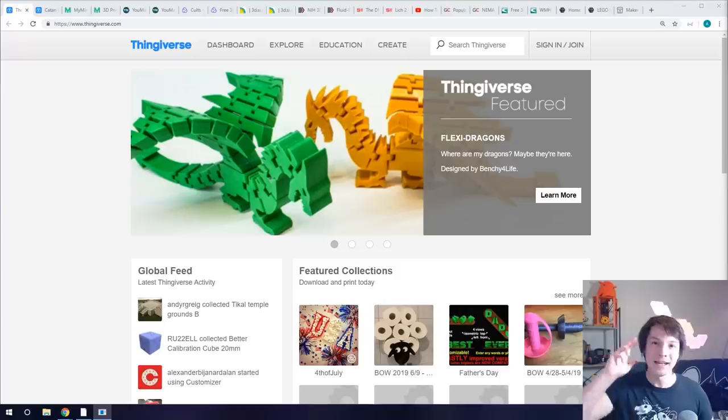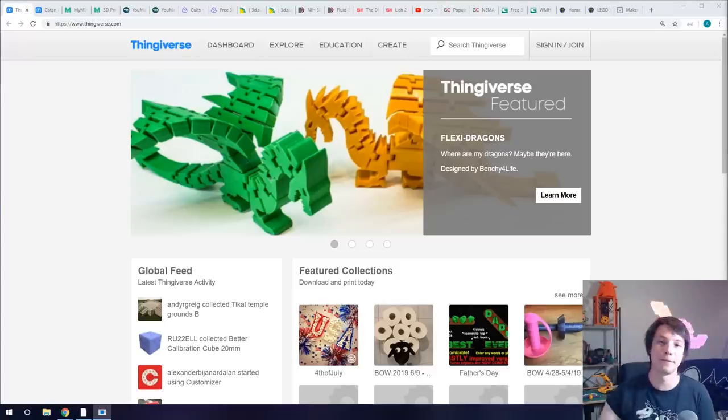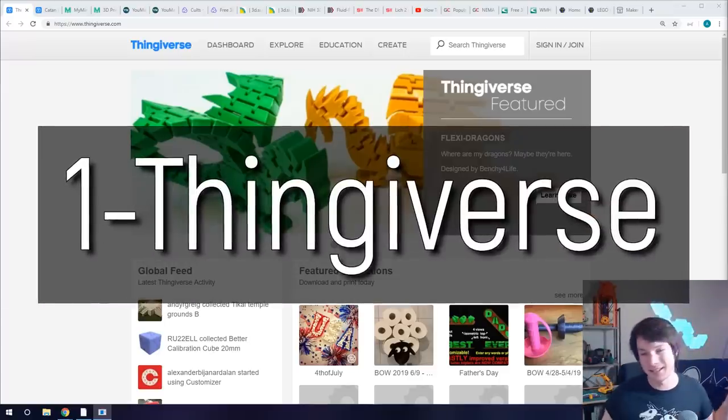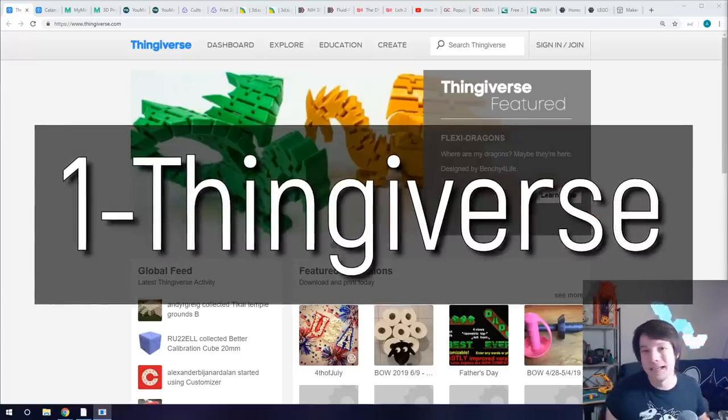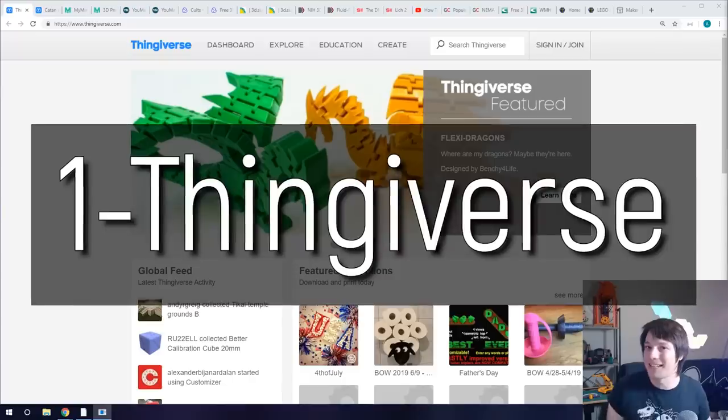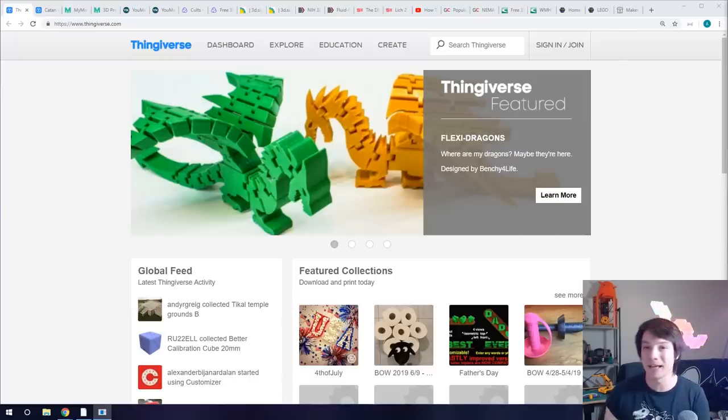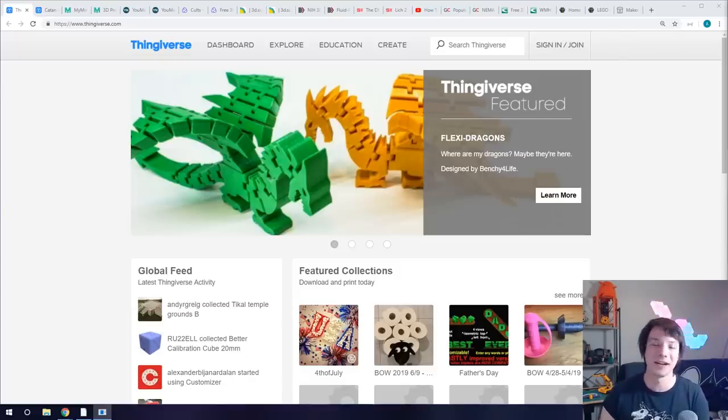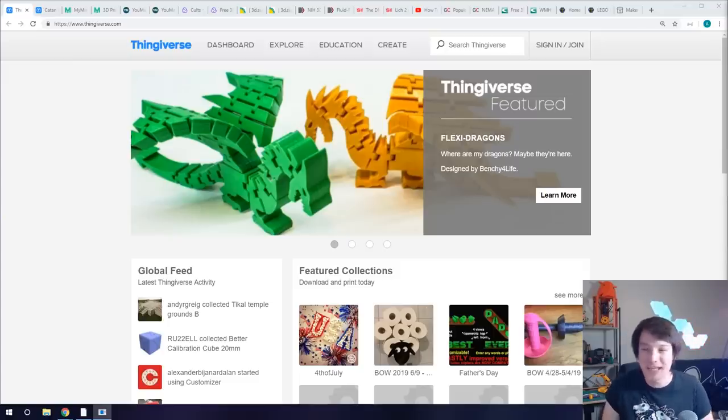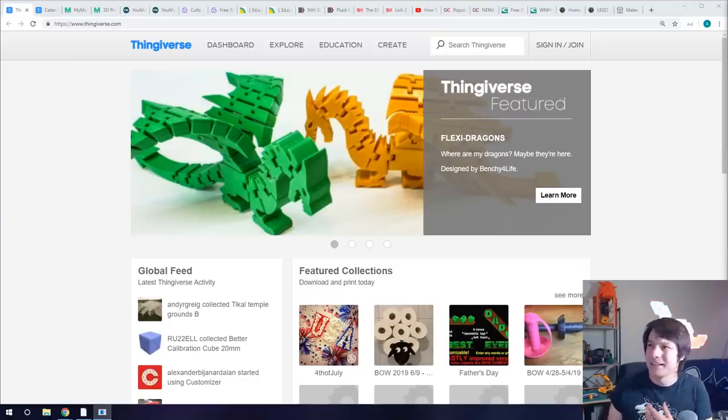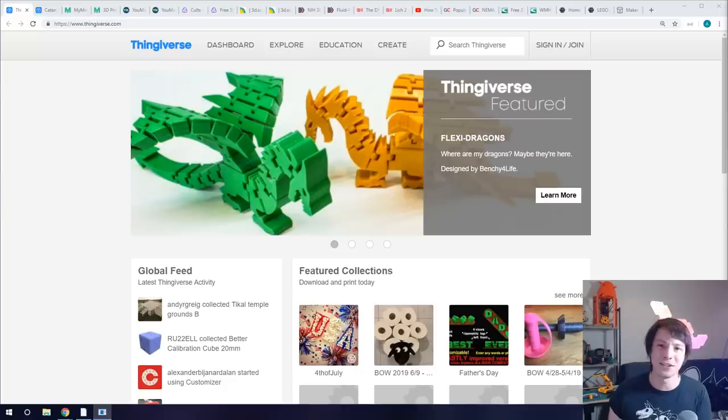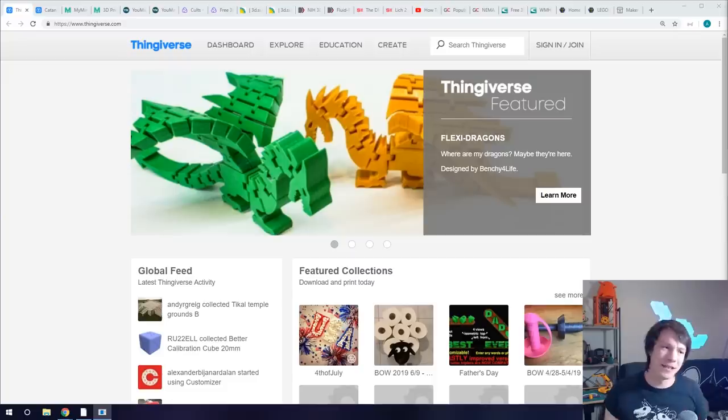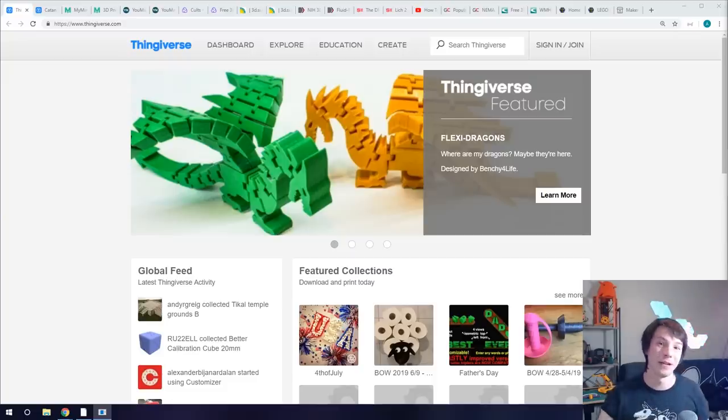How's it going guys, Angus here from Maker's Muse. We're going to kick things off with Thingiverse. It's going to be no surprise to anybody. Thingiverse was originally created by MakerBot years and years ago and it was the first real 3D printing file repository. Originally it wasn't even for 3D printing, you could get laser cutting files and anything you could use to download and then make stuff.